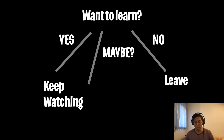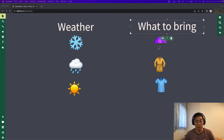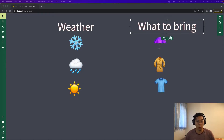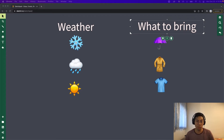Let's go back to the example. There are many different weather conditions, and we may want to dress differently according to each one. To keep things simple, let's just stick with three weather types for now.